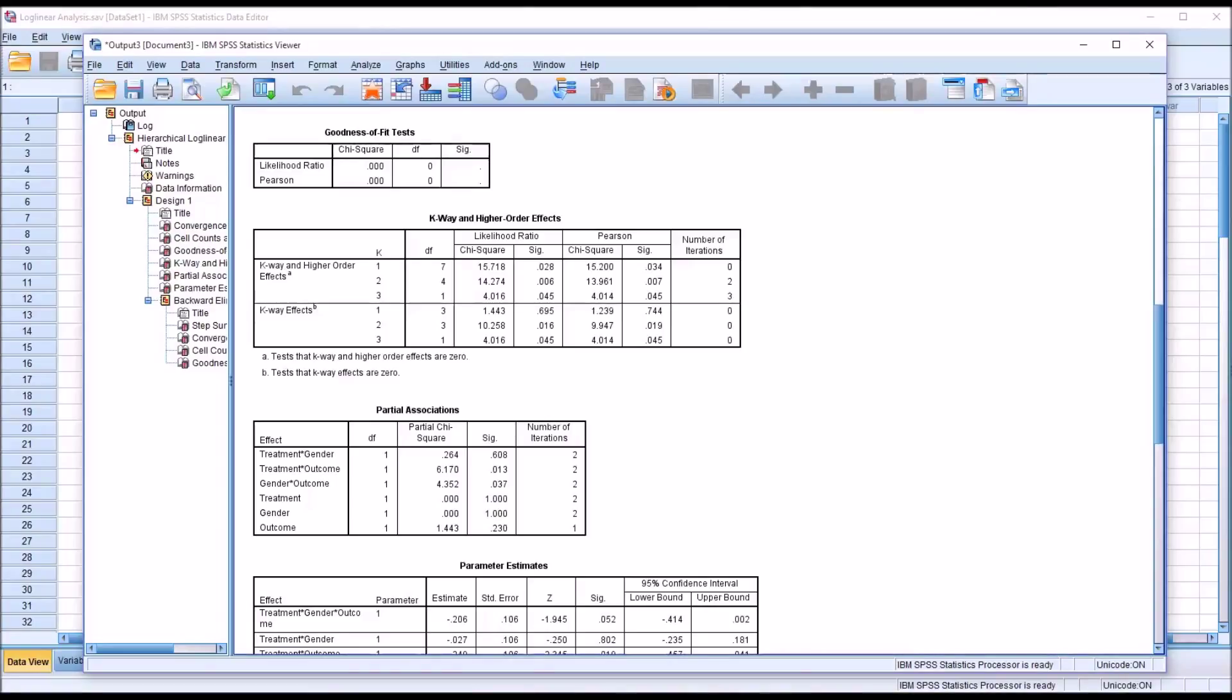I hope you found this video on performing a log linear analysis in SPSS to be useful. As always, if you have any questions or concerns, feel free to contact me and I'll be happy to assist you. Thank you.